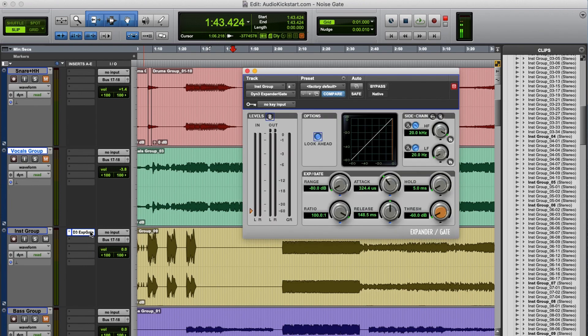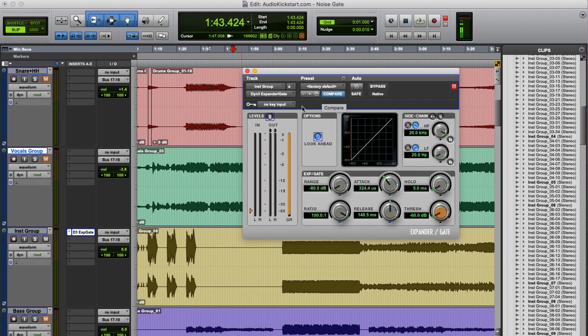A noise gate is an automated volume control, just like a compressor. But a noise gate doesn't turn down the level when it gets too loud, like a compressor does, but it turns it all the way down to zero when the level is already very soft. So why would you want that?